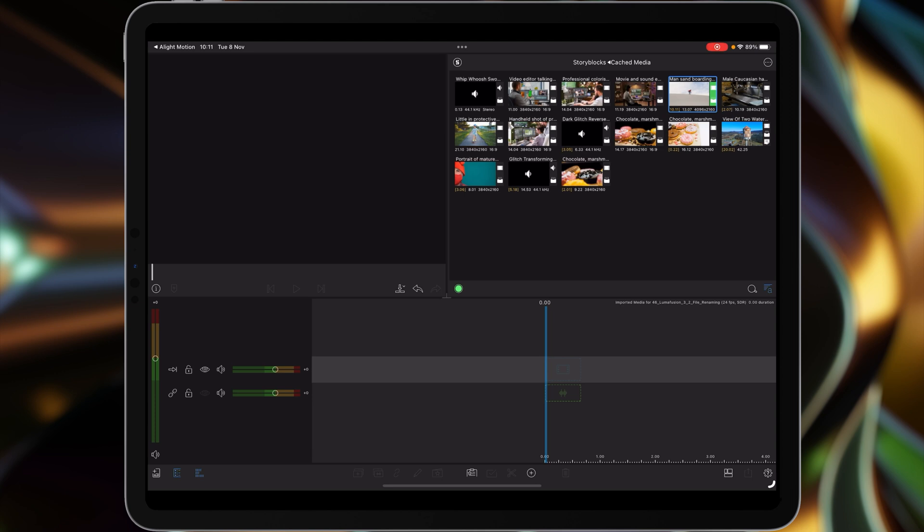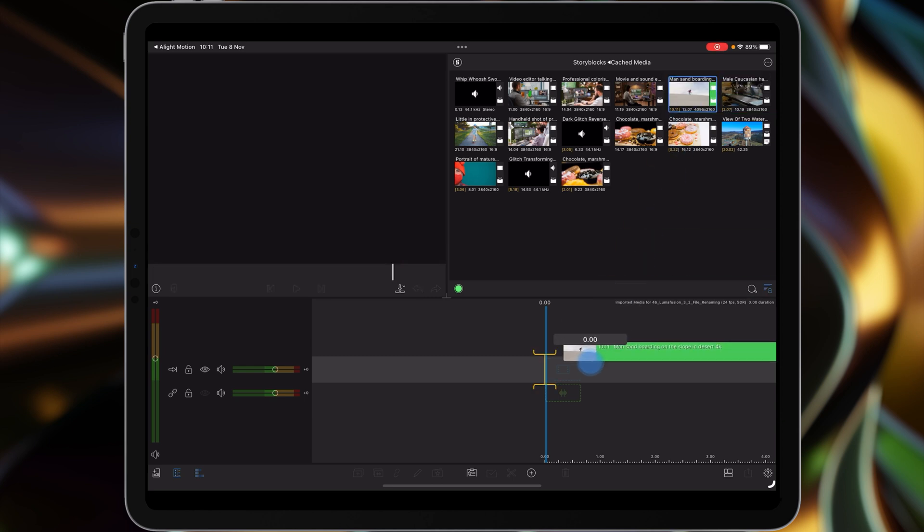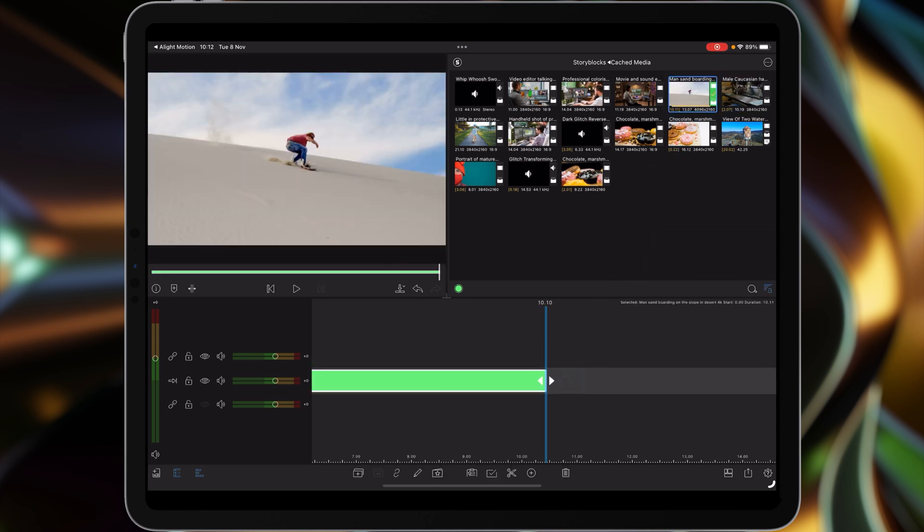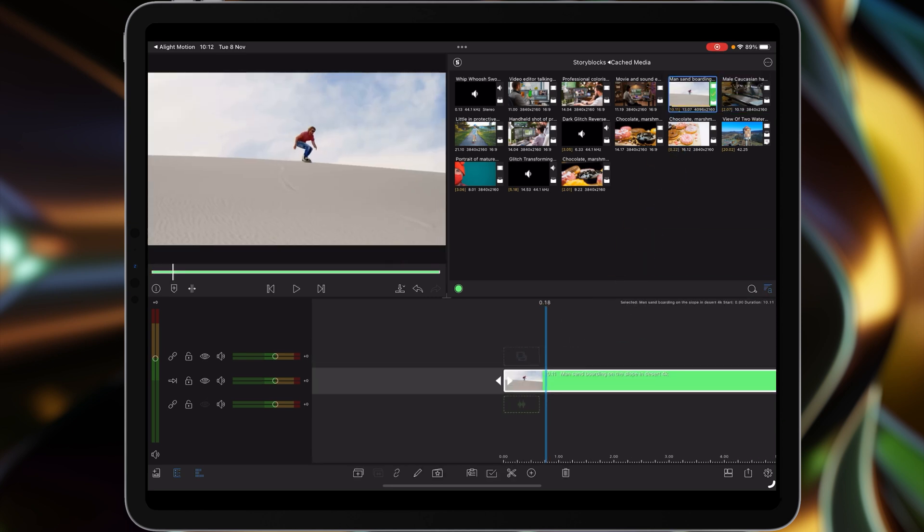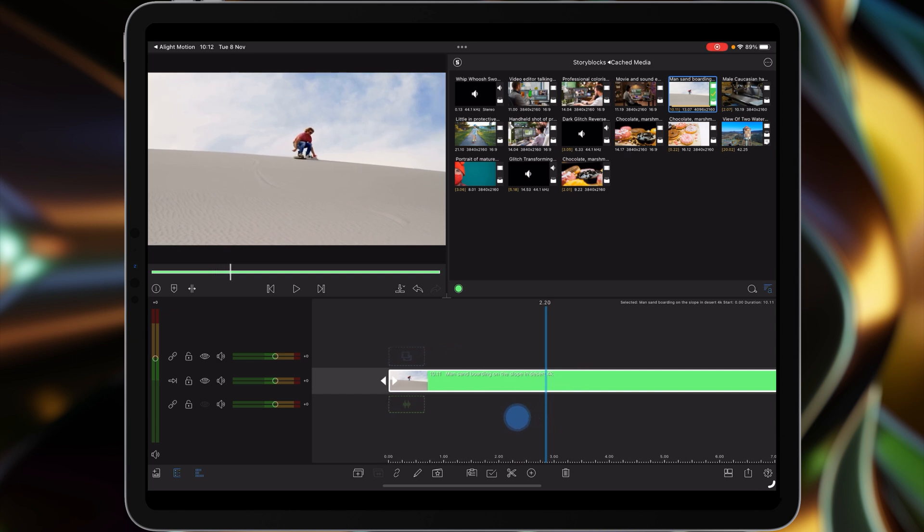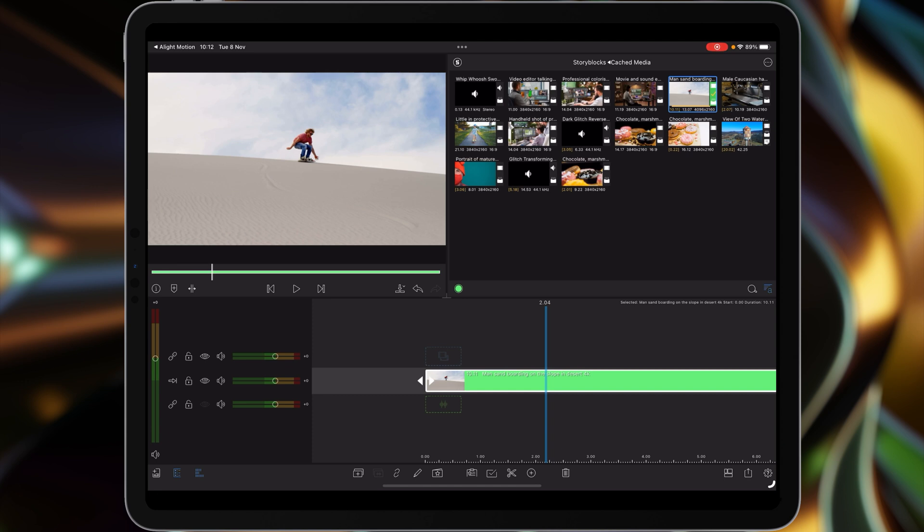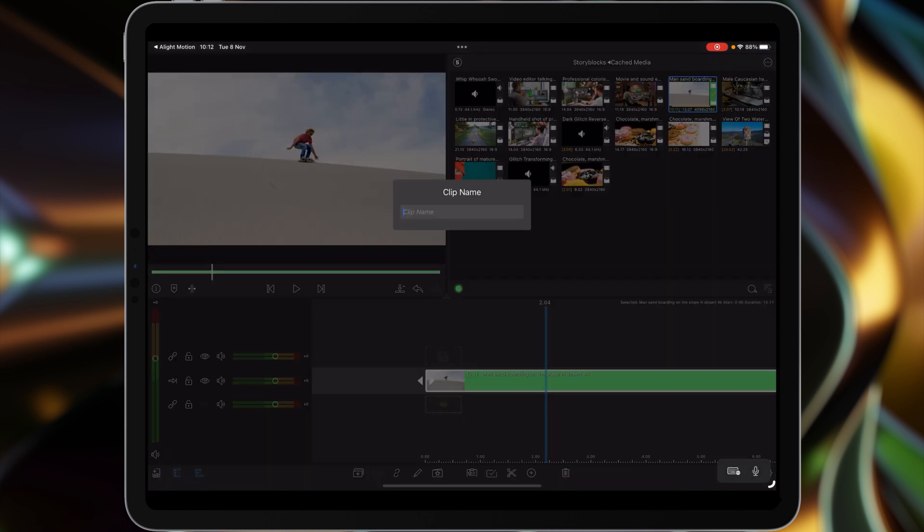Now as I already mentioned, there's pros and cons to renaming files and folders. If for example I've got this shot of a man sand boarding, and I drag this down to the timeline, you can see it tells me it's 10 seconds 11 frames, man sand boarding on the slope in the desert, 4K. But if I wanted to compress that to just sand boarding, obviously I can rename the clip, delete the current content and just type in sand boarding.